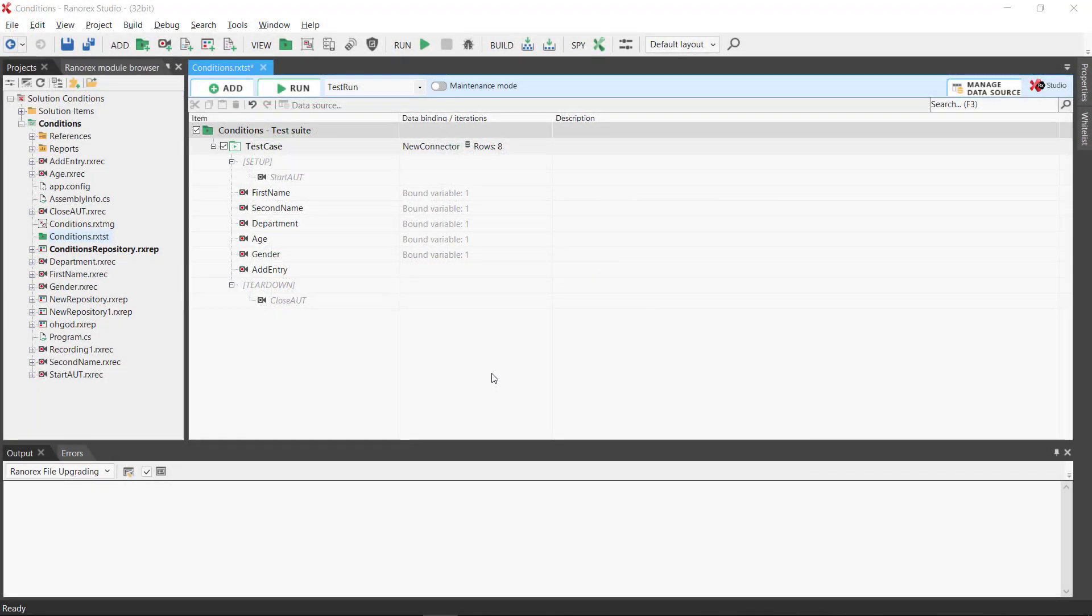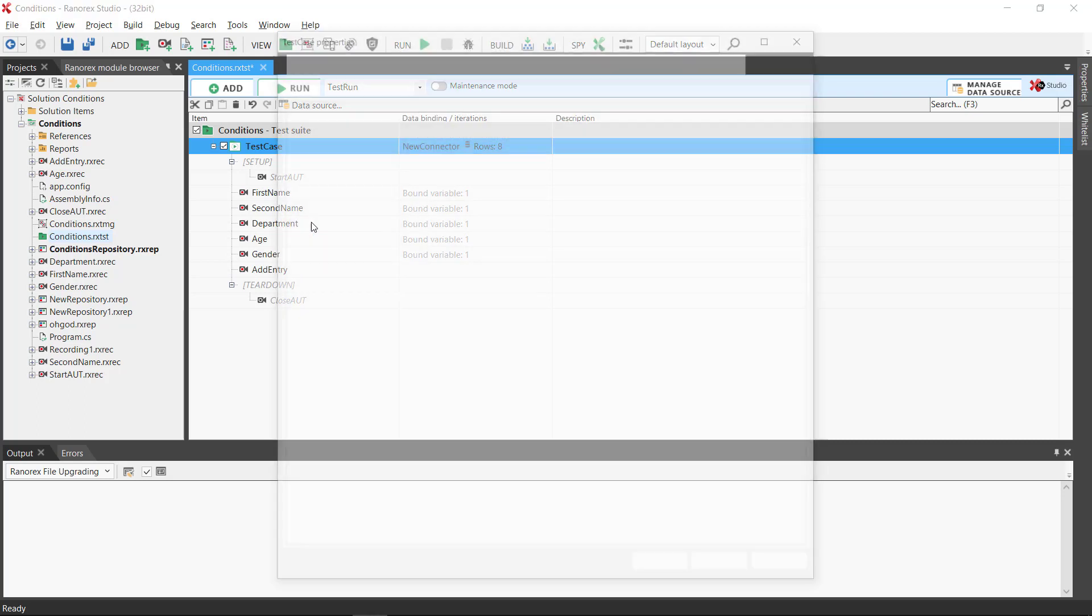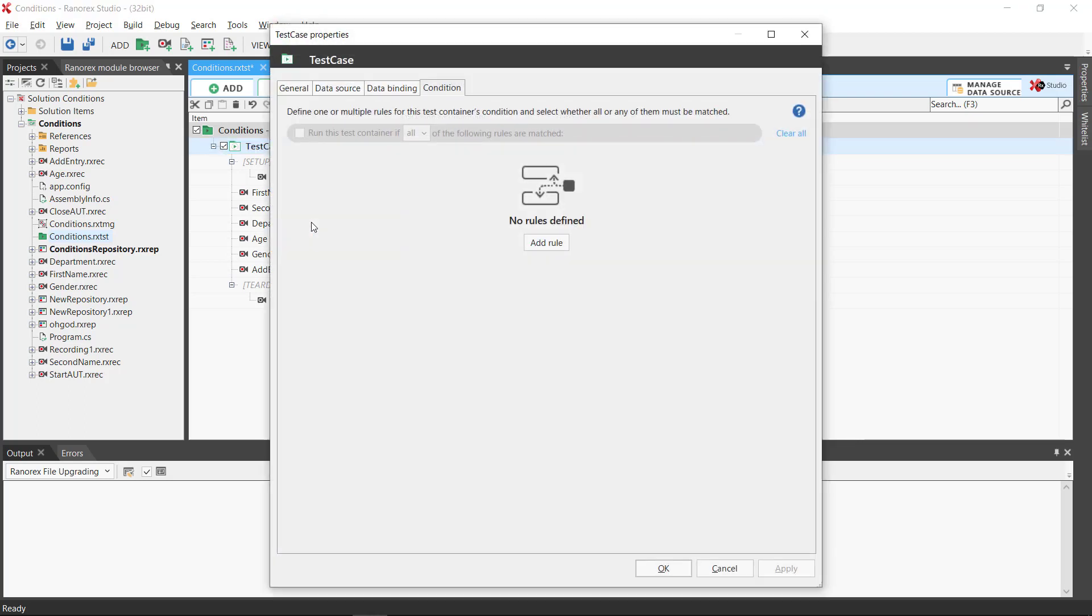To do so, we begin by selecting the test case, right mouse click, and select Condition. A dialog box appears, and we select Add Rule.